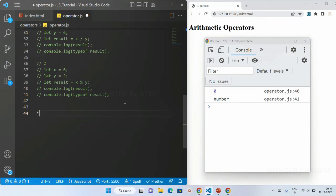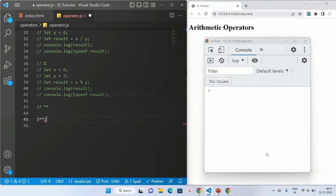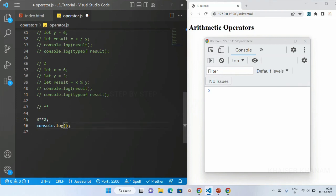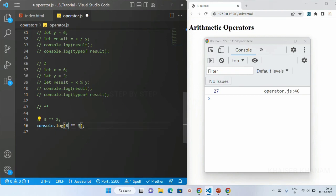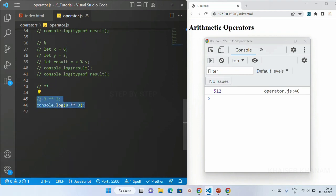We also have the exponential operator. If I write 3 ** 2 and print it to the console, I get 9 because the right side is the power and the left is the base — 3 to the power 2 is 3 into 3 which is 9. For 3 ** 3 I get 27. For 8 ** 2 I get 64, and 8 ** 3 gives 512. Using the exponential operator we can get the power of a number.